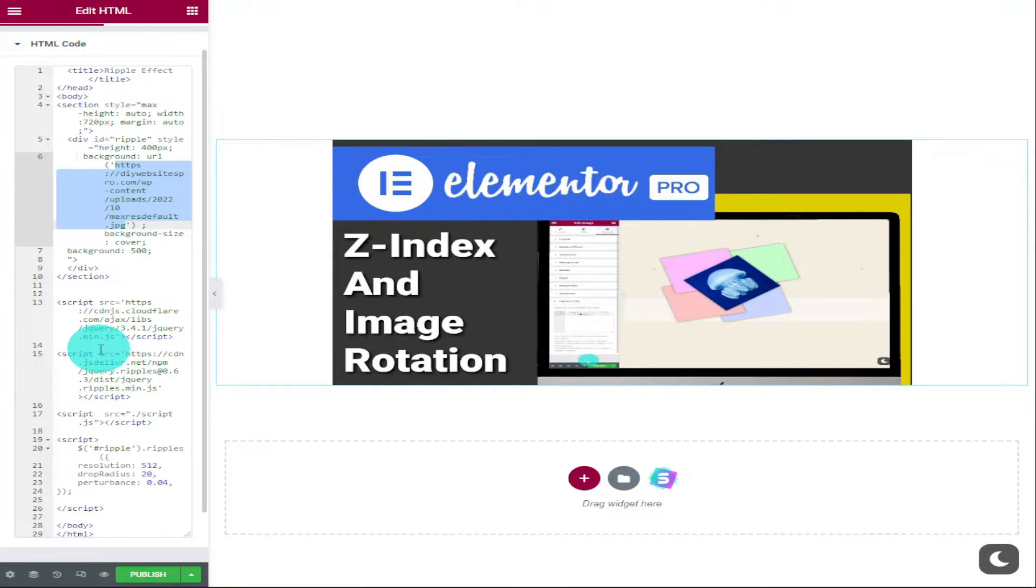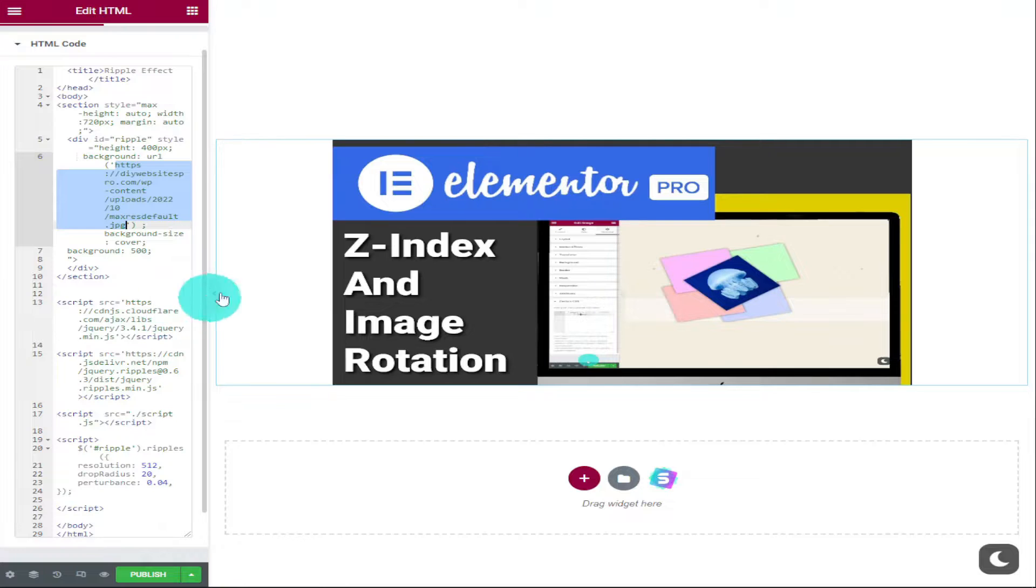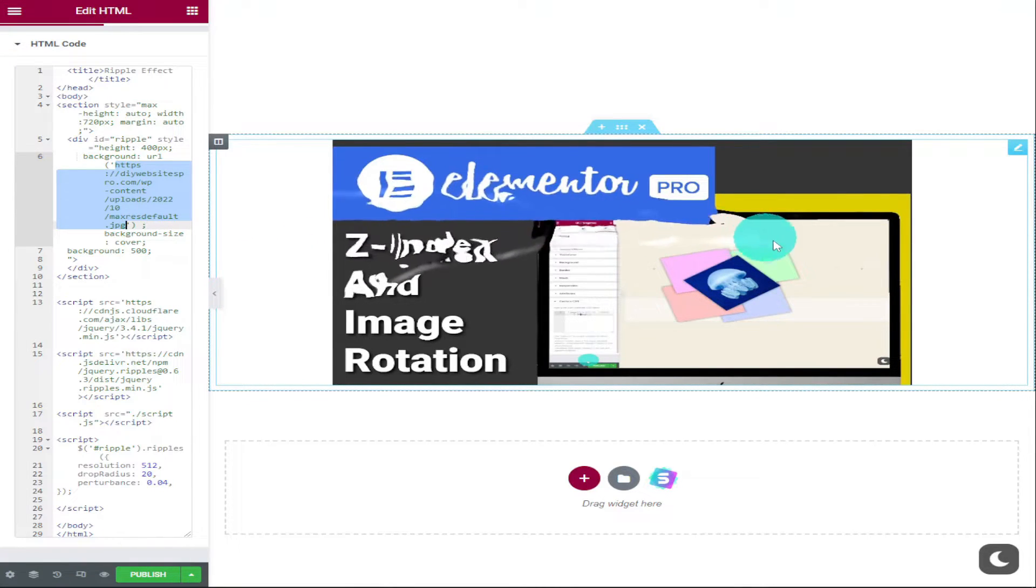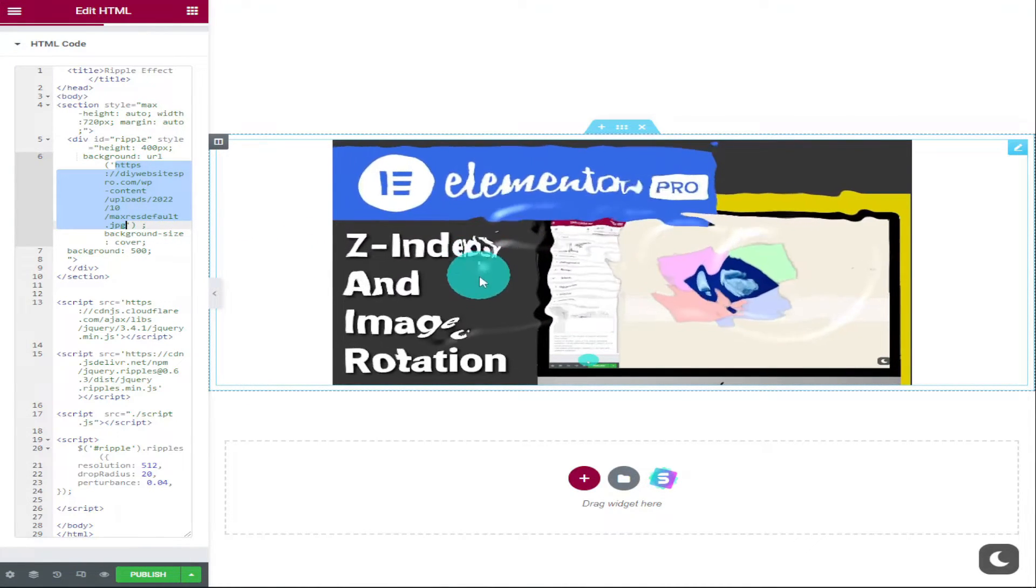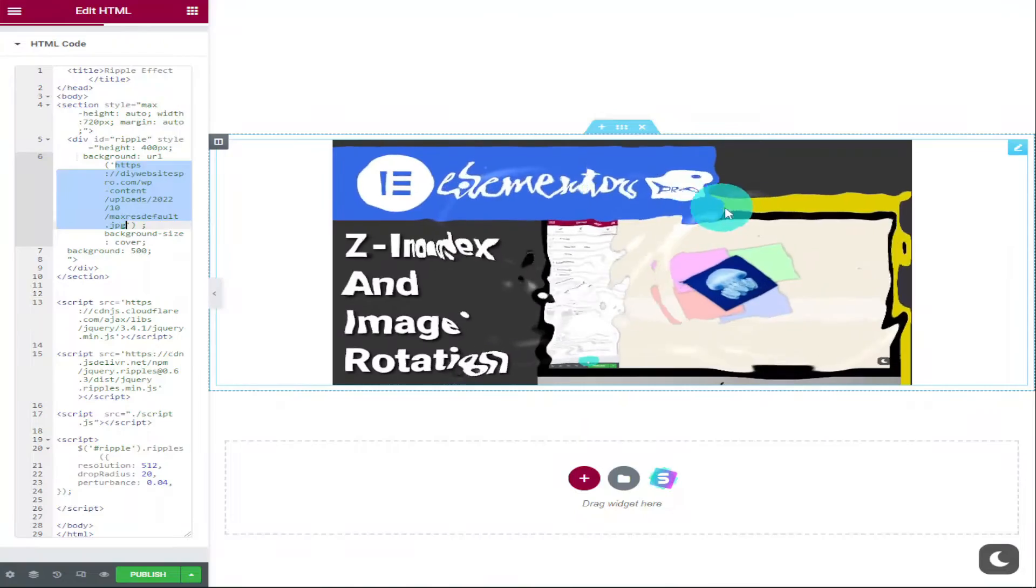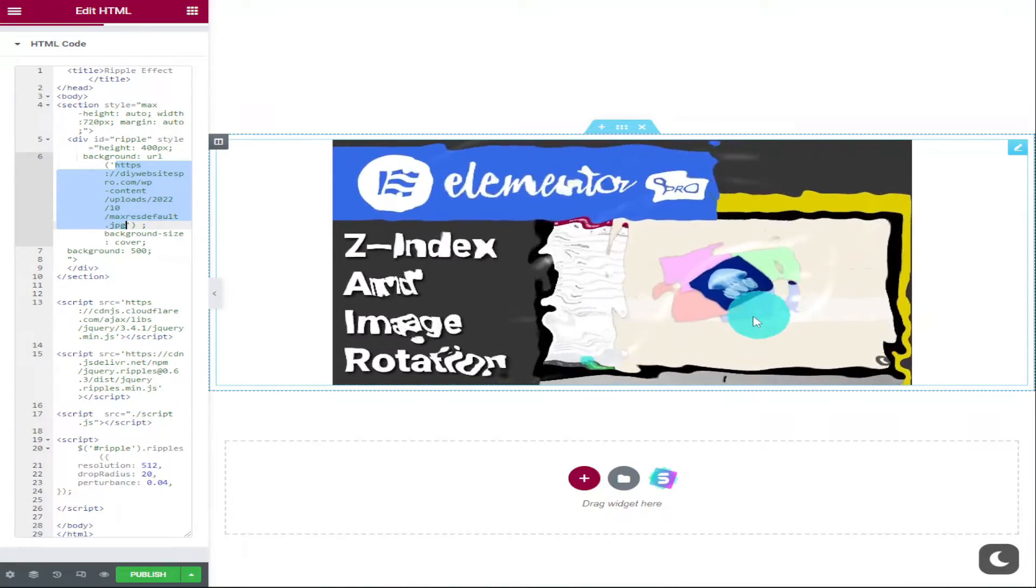Once you've added and edited your code, you can move your mouse across the image and get this smooth flowing ripple effect. If you'd like to see how to add other effects within Elementor using CSS, then please do check out my playlists.